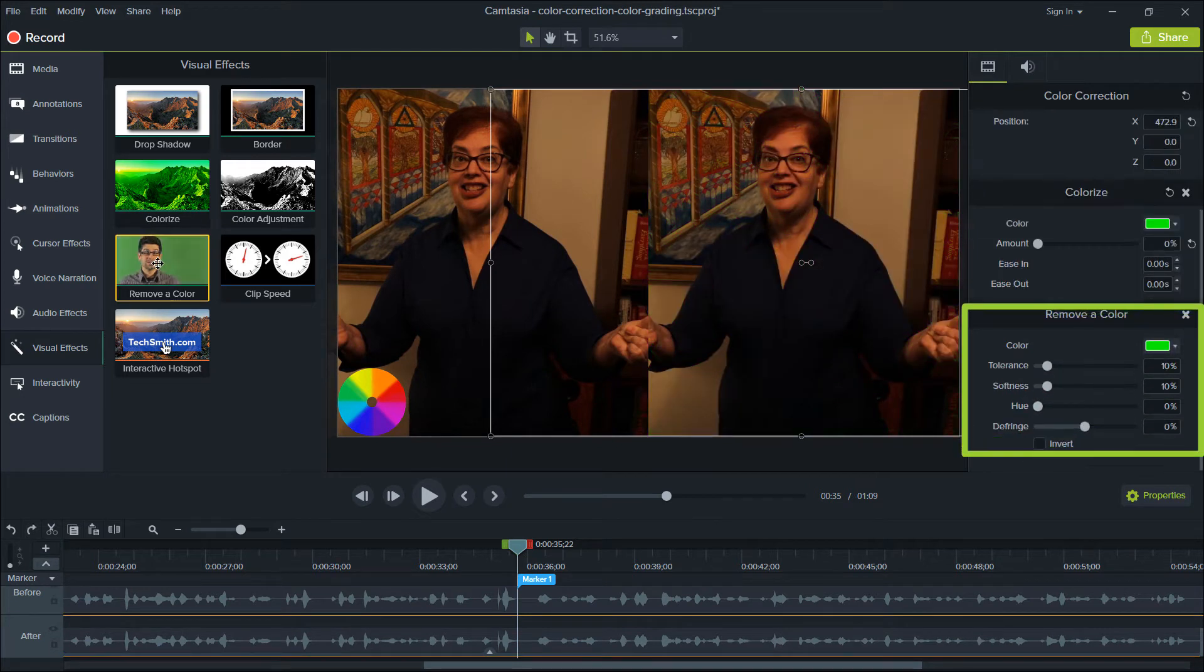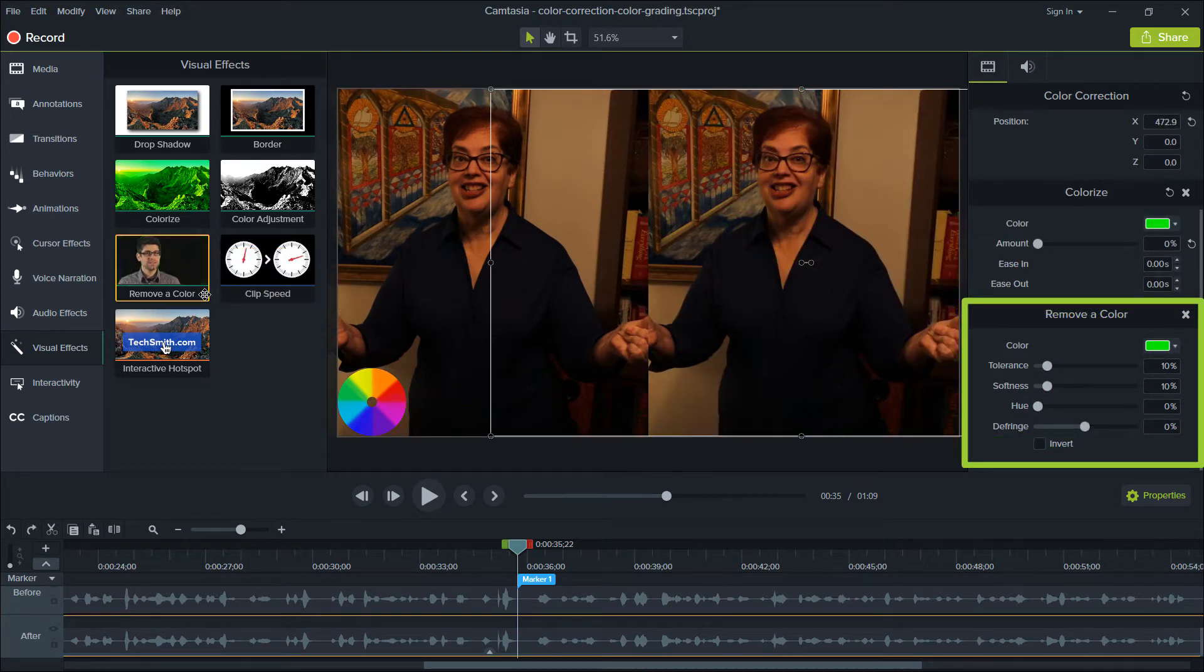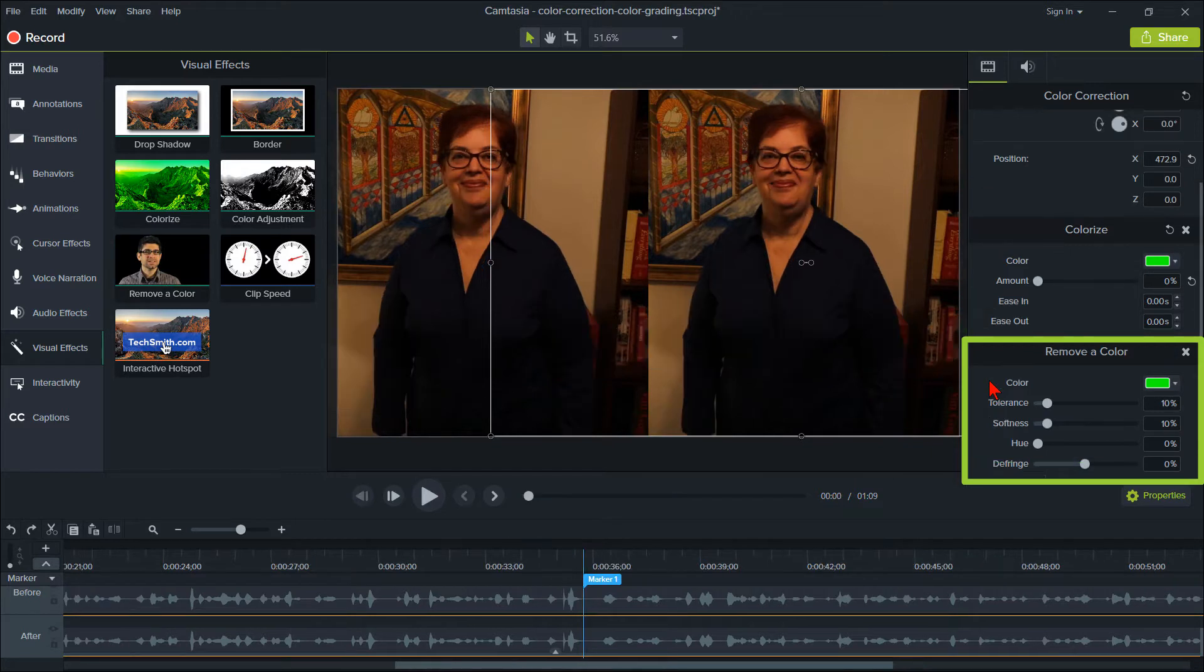Next, drag Remove a Color onto the clip and move the tolerance and softness to zero. Your hue should also be at zero.